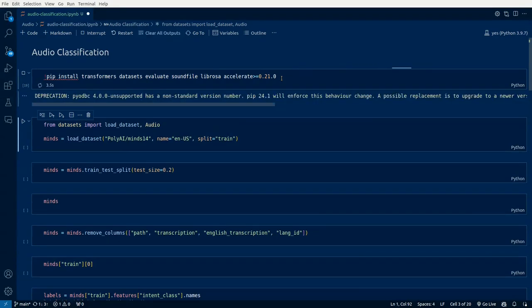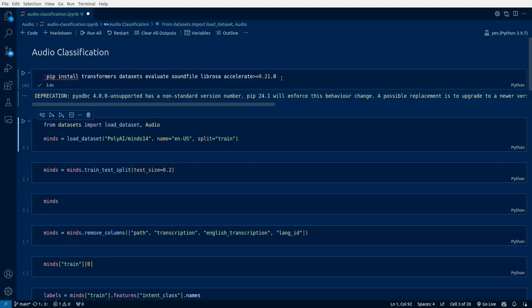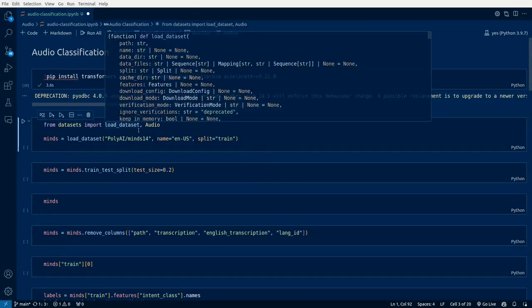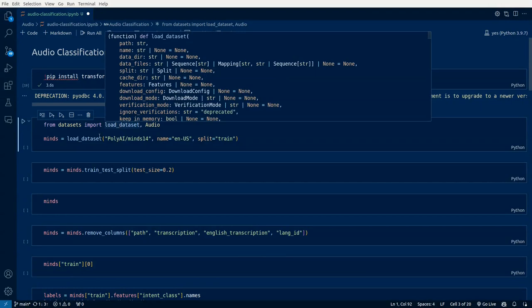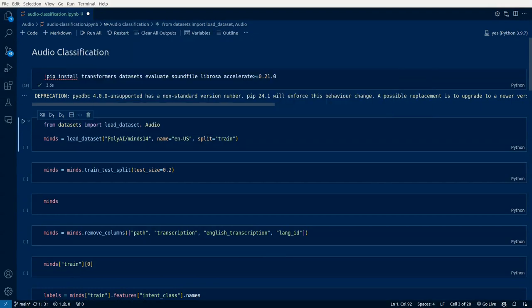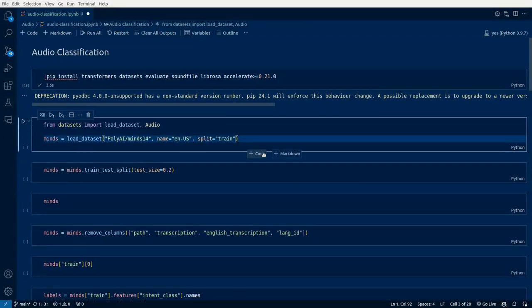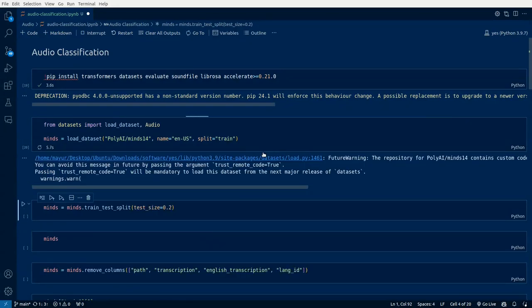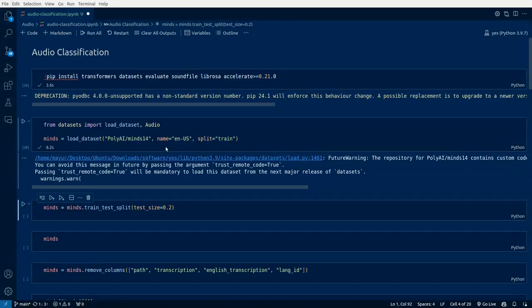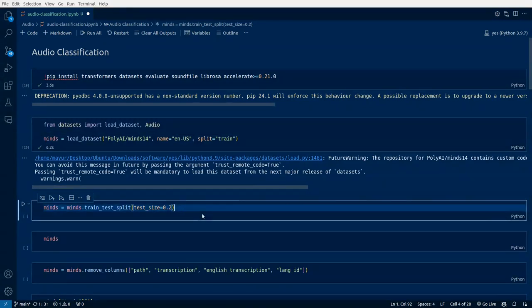After installing the specific packages, we'll load a dataset from the datasets library from Hugging Face. From datasets import load_dataset, comma audio, and then we'll pass the specific repository from Hugging Face MINDS-14 and the split train. This is around 400 or 500 megabytes of data with more than 400 or 500 records of audio files. We've already downloaded it and it is there in the local repository. Now we'll split the dataset between test and train.